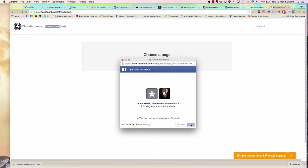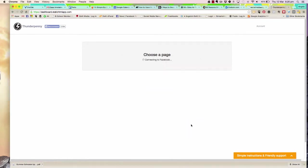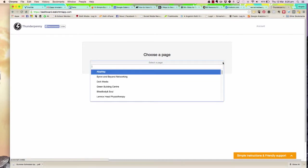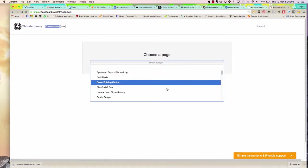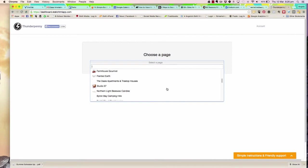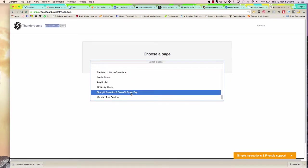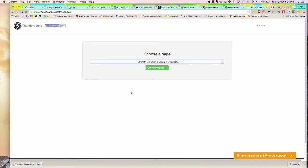I'm going to choose the page that I want to add the image to. What it's going to do is connect into Facebook. I'm going to add a timetable to Strength Evolution and CrossFit Byron Bay, so we choose that page.